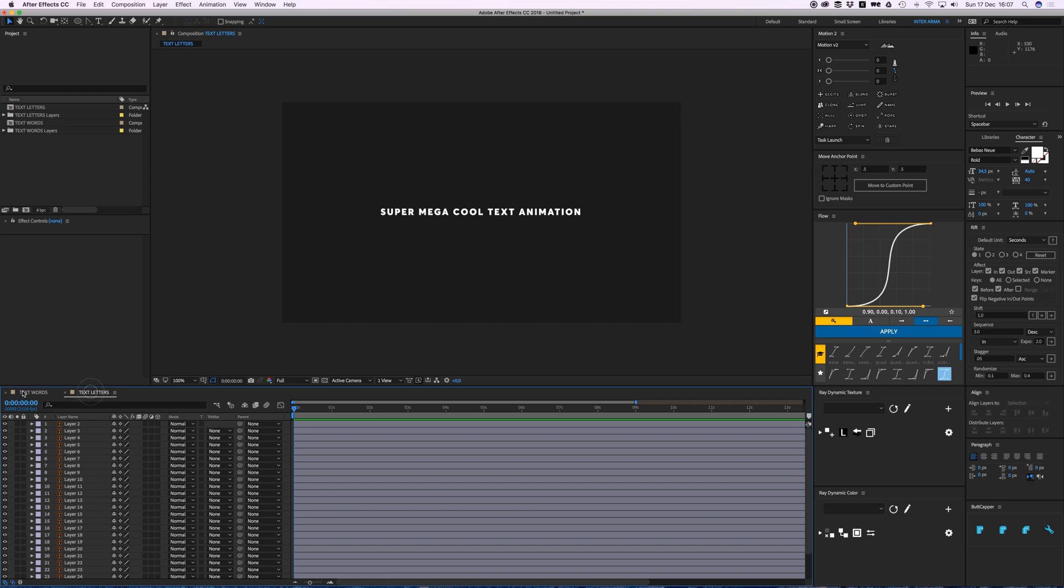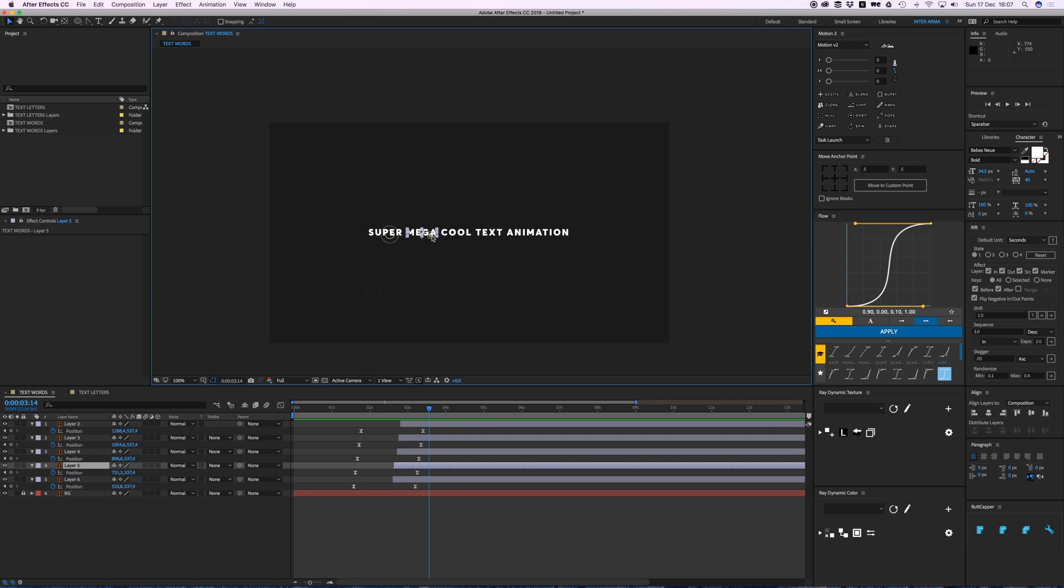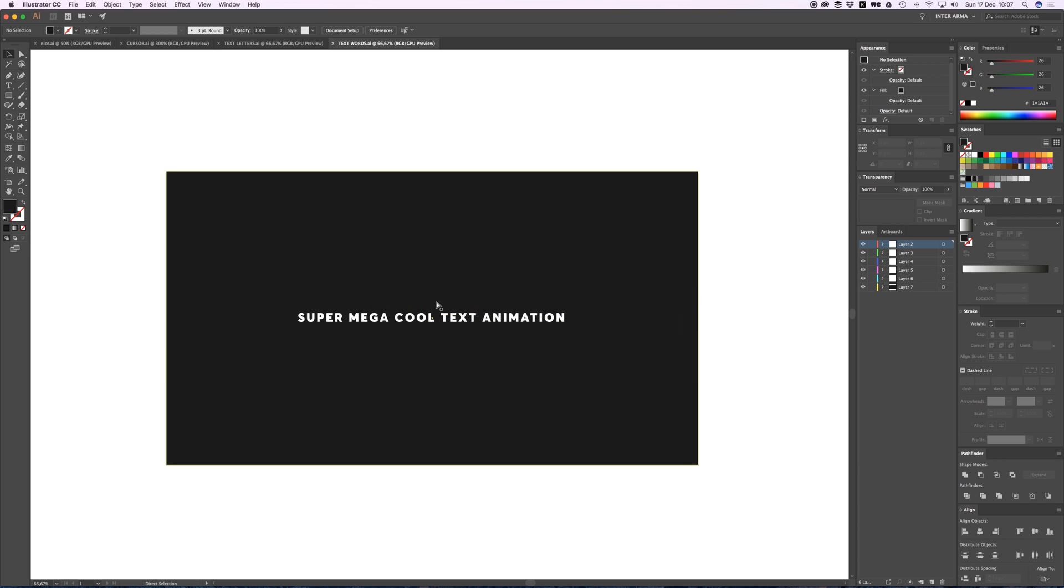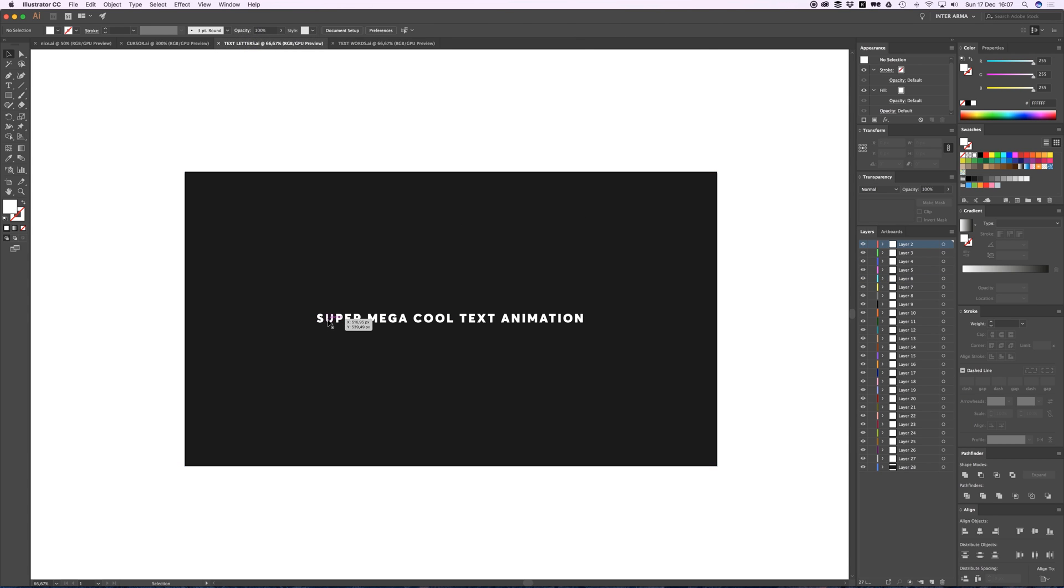All right, cool. I can also do this with different letters. So here all my words are different layers, and in here all my letters are different layers. I did this in Illustrator by the way.